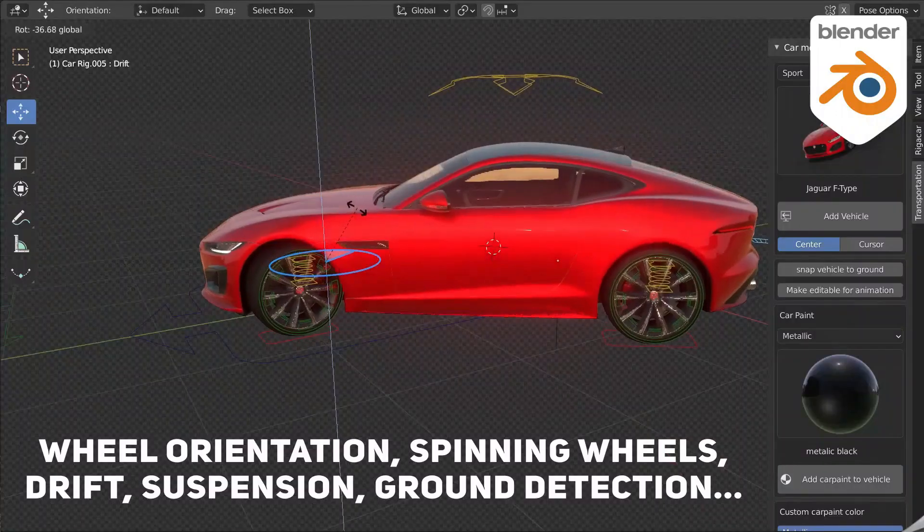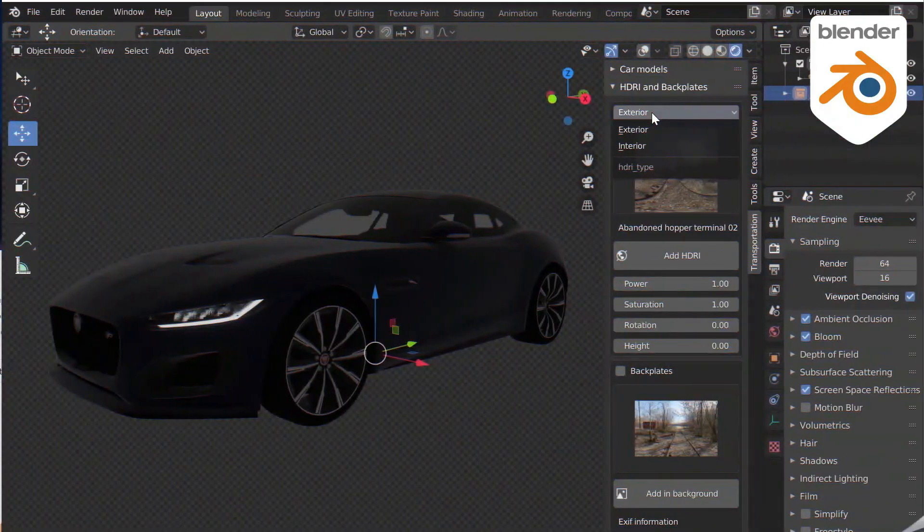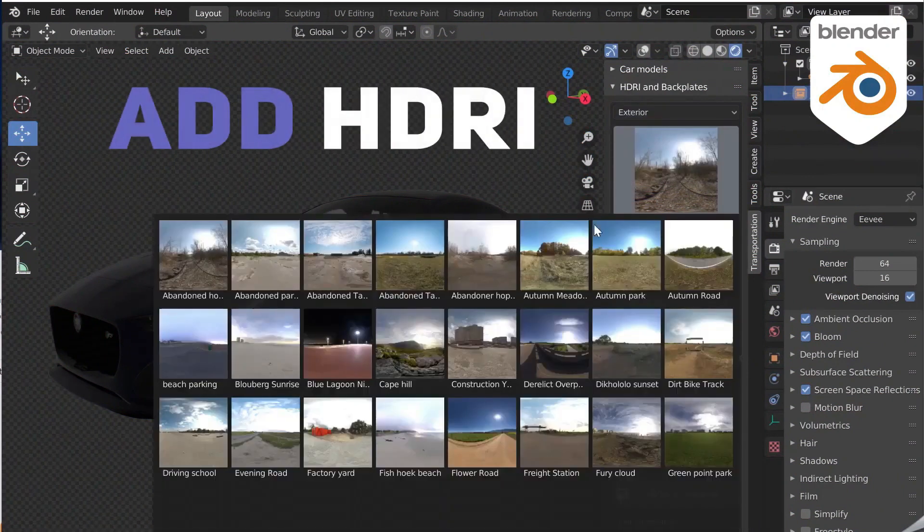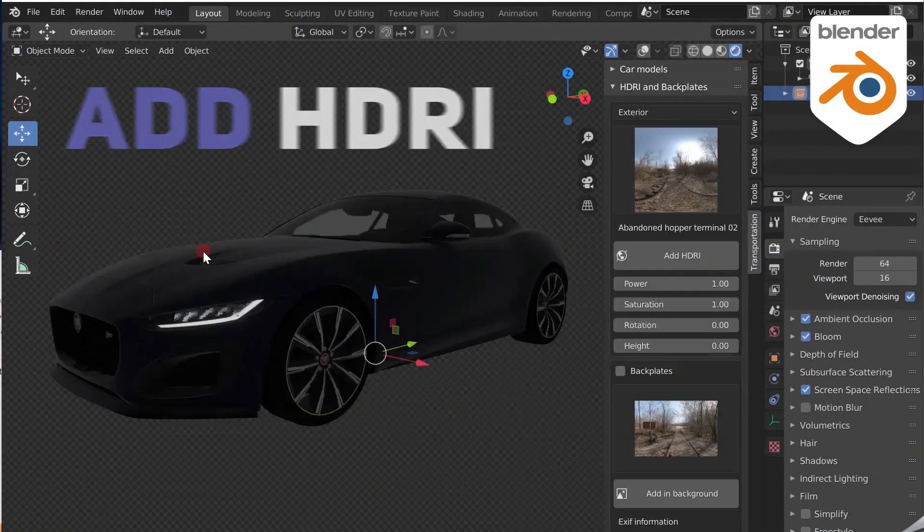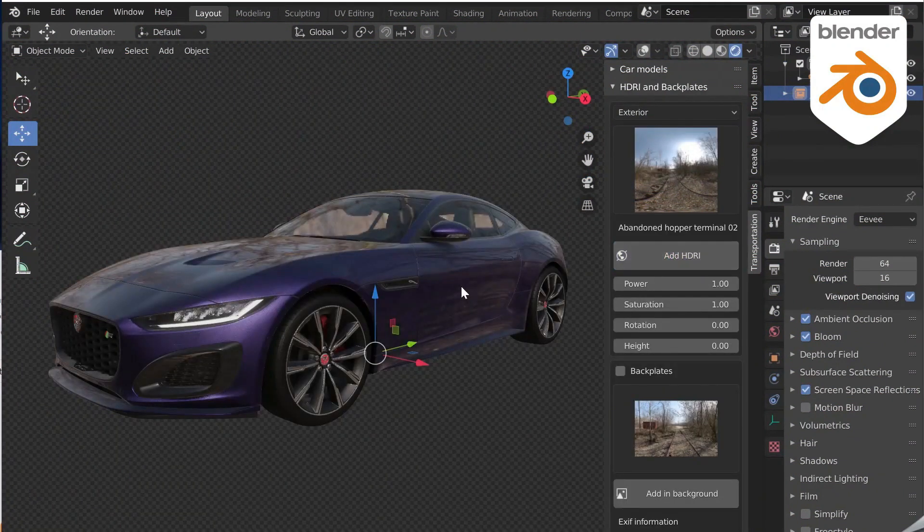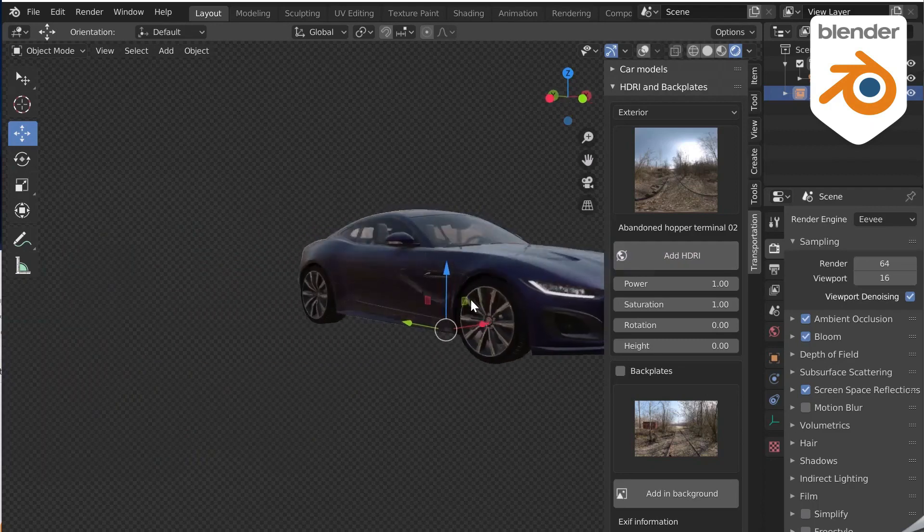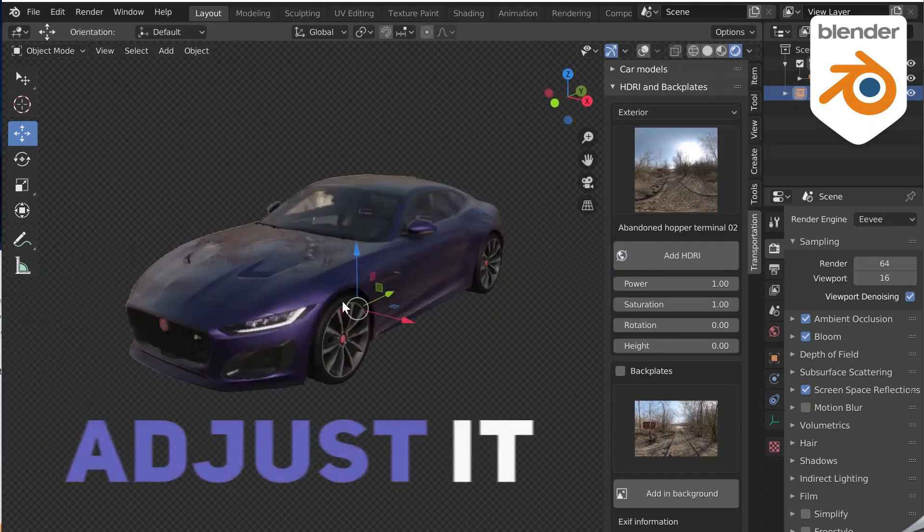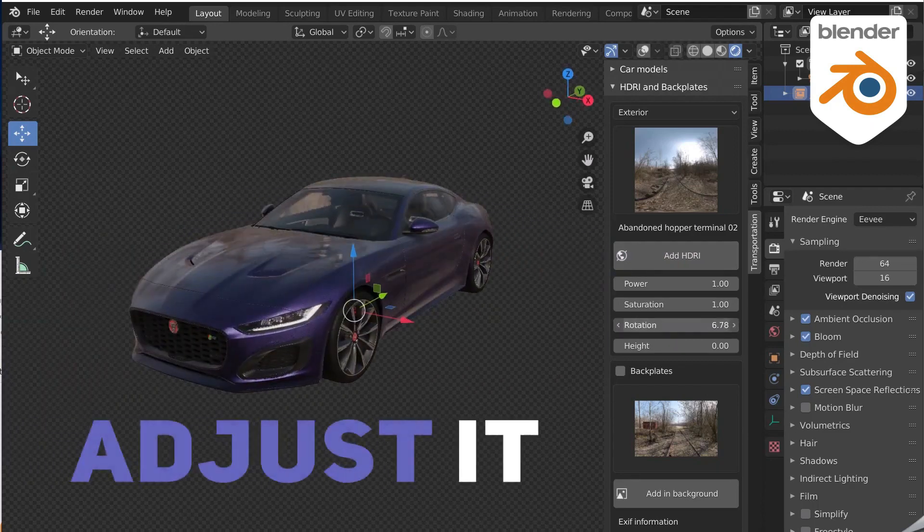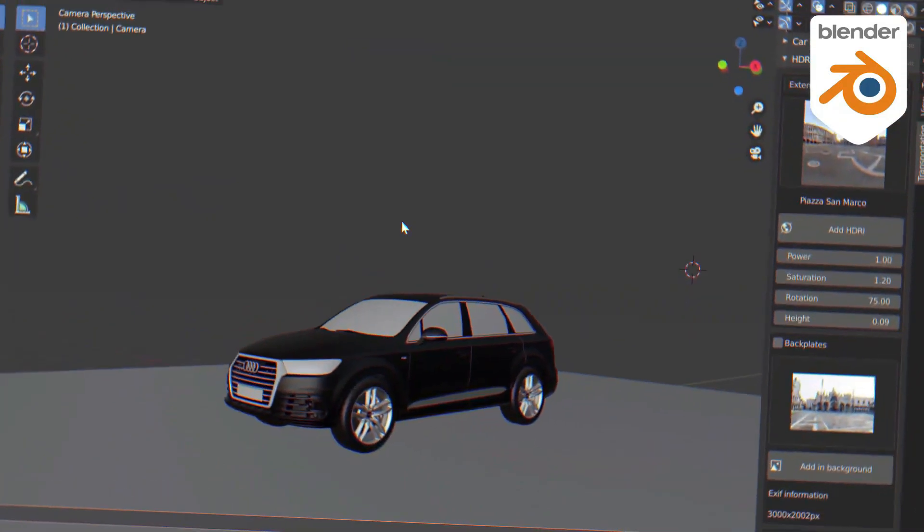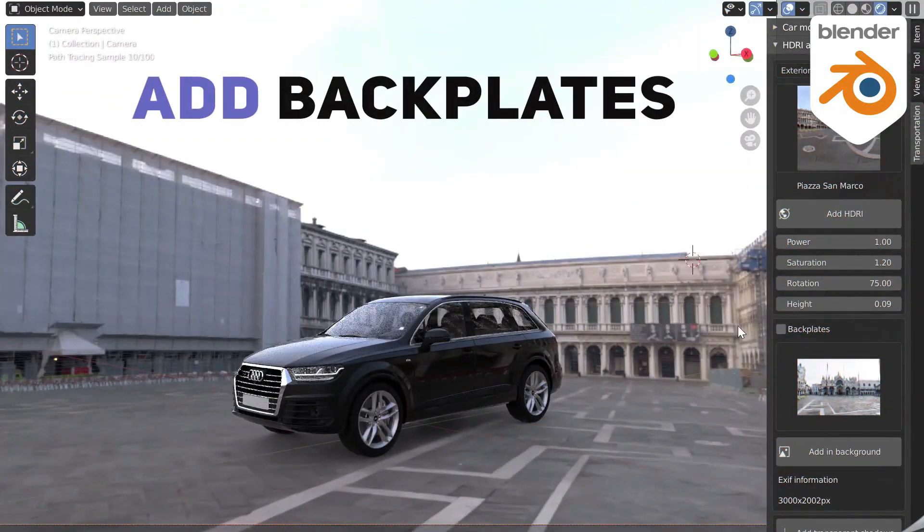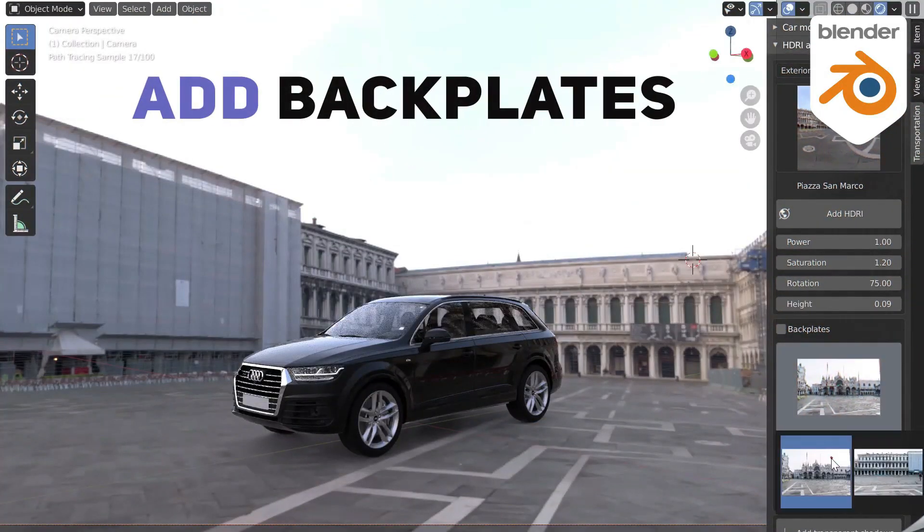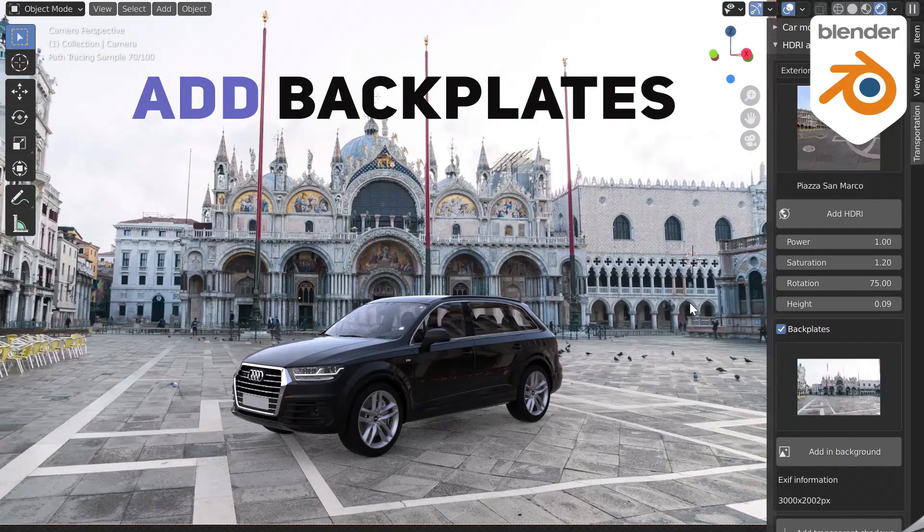The add-on also offers 65 high-quality HDRIs, and for each HDRI, you have many backplate images that you can insert in the background of your images. There are more than 300 backplates that allow you to insert a 3D vehicle directly into a high-quality image.